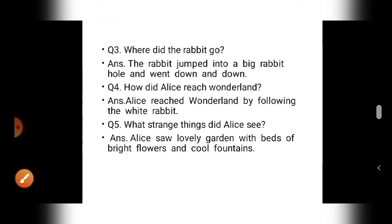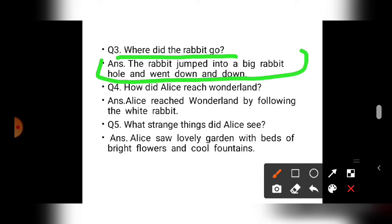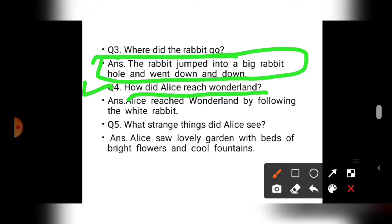Question number three: where did the rabbit go? The rabbit jumped into the big rabbit hole and went down and down and down. Question number four: how did Alice reach Wonderland? Alice reached Wonderland by following the white rabbit.